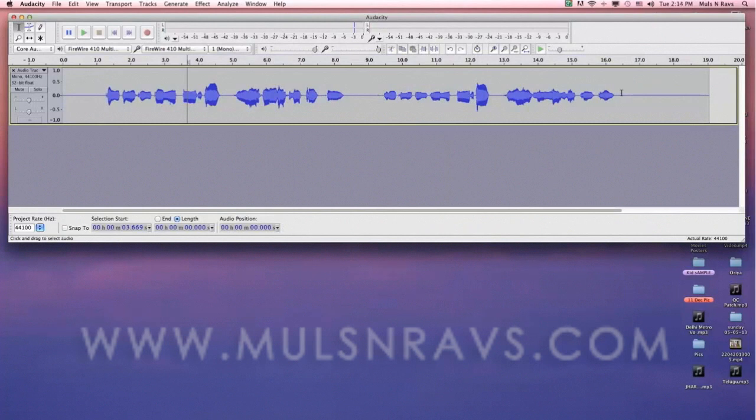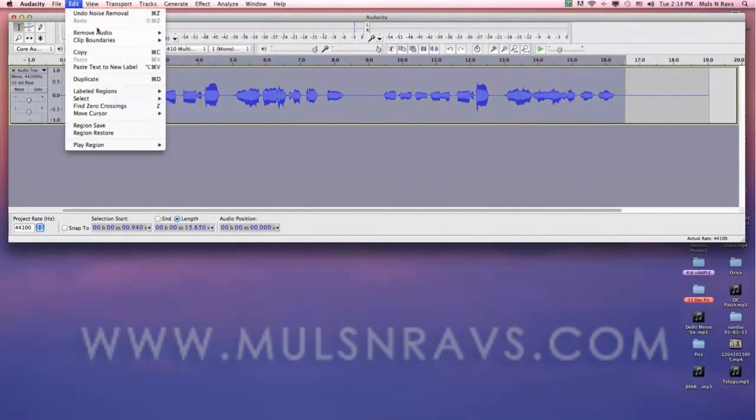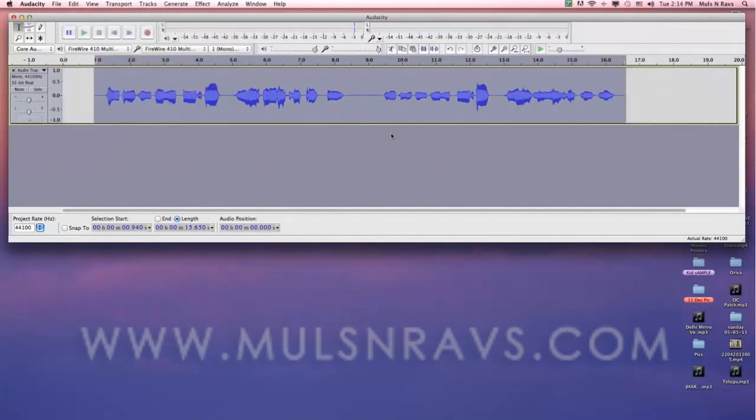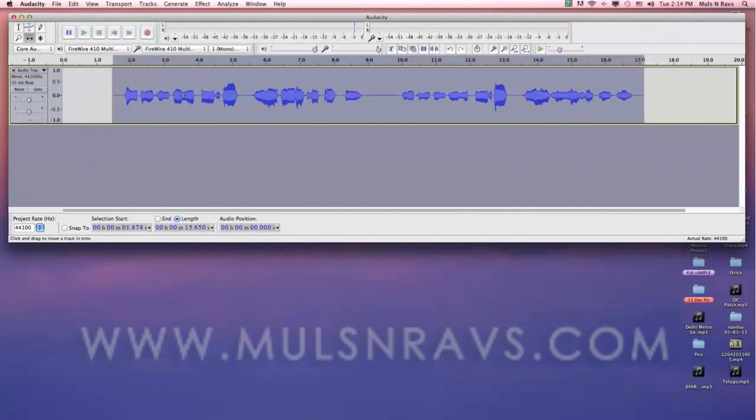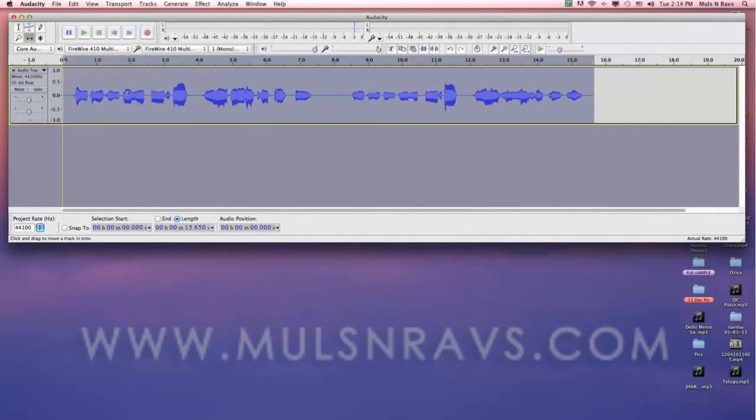Now select the area you want to keep and trim it. You can do that by hitting Command T or Control T in a Windows system. Then select the move tool and move the file to the right place.